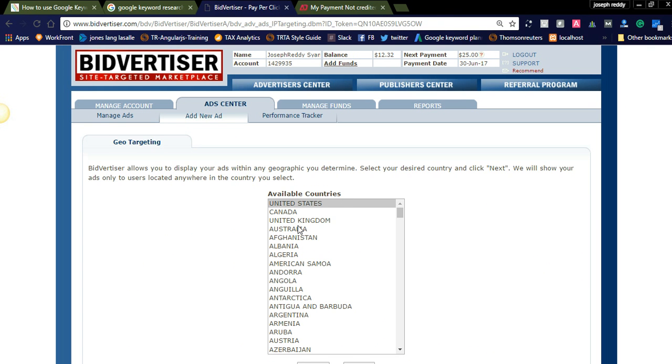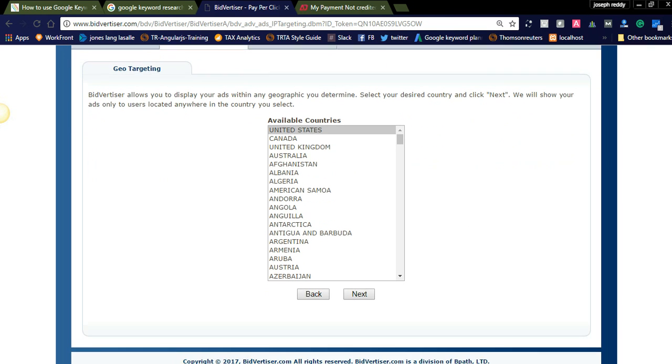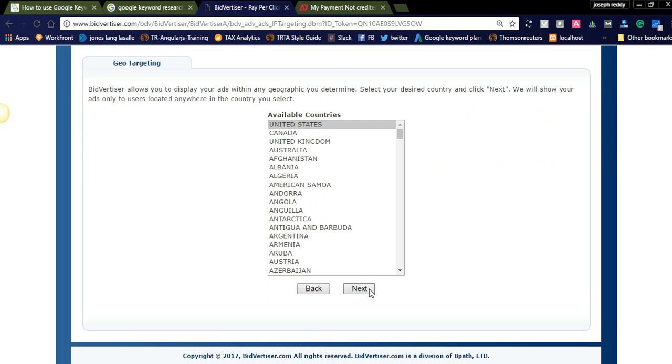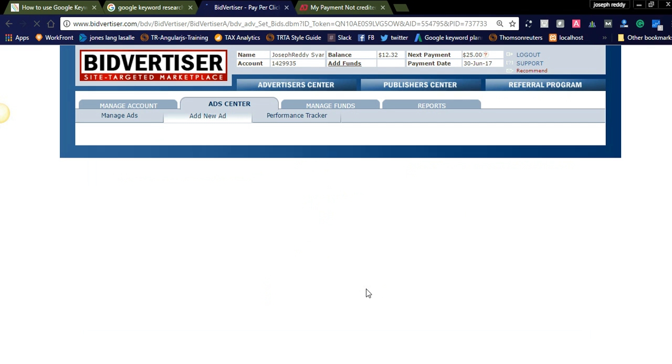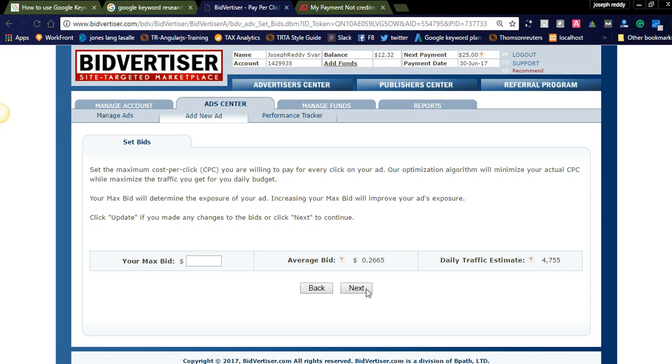And you can select the targeted country. Yeah, Bitvertiser offers targeting advertisements. You can simply select the country and click next. So you need to add the bid. It is showing the average bid is 0.26, so you can add 0.30 and daily traffic estimate is 4,755. Like this you can add your bid rate.